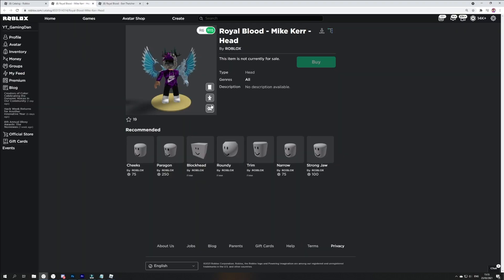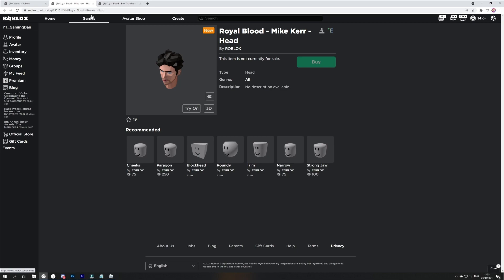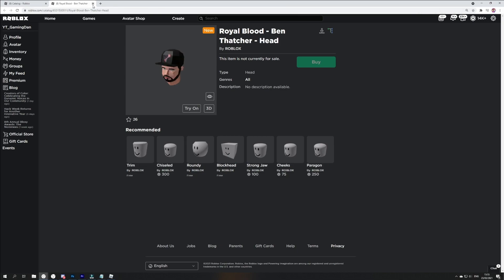We've also got the Mike Kerr head, which is awesome. This one's currently not for sale, but I'm guessing it might be soon. We've also got the Ben Thatcher head as well, pretty cool. Yeah guys, that's everything to do with these items.